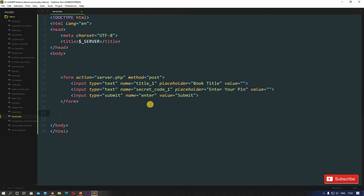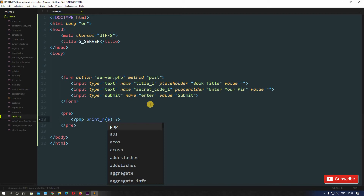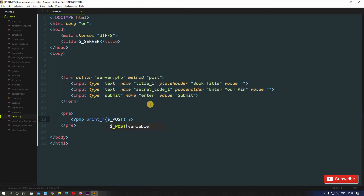Let's first see what data is coming through the form. We'll write a pre tag — we use this because it displays our array in a better way. Our dollar POST superglobal variable will contain all the information as an associative array, so we want to display it properly. Inside PHP tags, we'll use print_r and pass dollar POST, then end the line with a semicolon.